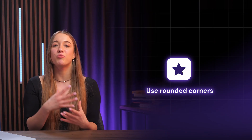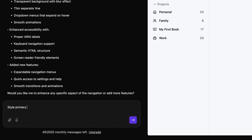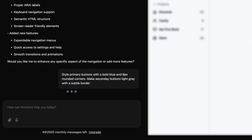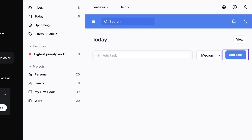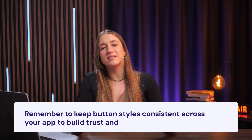While we're at it, you should also point out that buttons should have rounded corners. This will make them feel more modern and user-friendly, because those really square ones just don't look good. To translate all of this into a prompt Horizons would understand, just be really specific. For example: style primary buttons with bold blue and 8px rounded corners; make secondary buttons light gray with a subtle border. Check out these results — the buttons are now exactly as we want them. Remember to keep button styles consistent across your app to build trust and make the navigation seamless. Small details like this go a really long way in making your app feel professional.